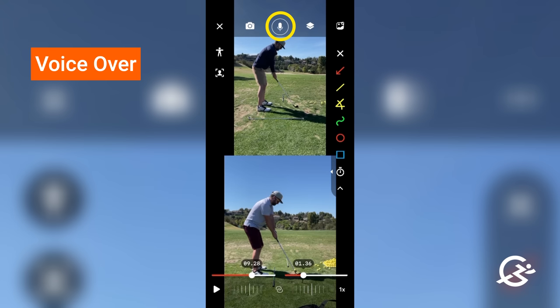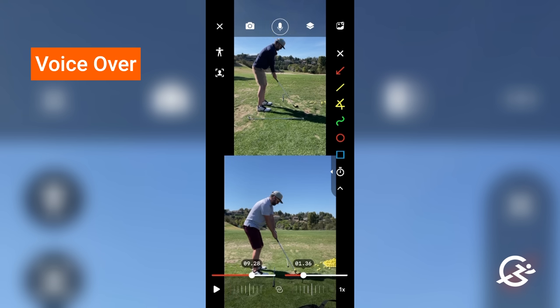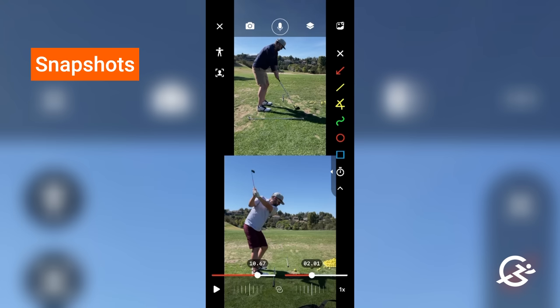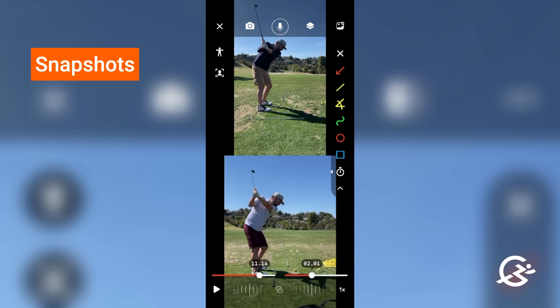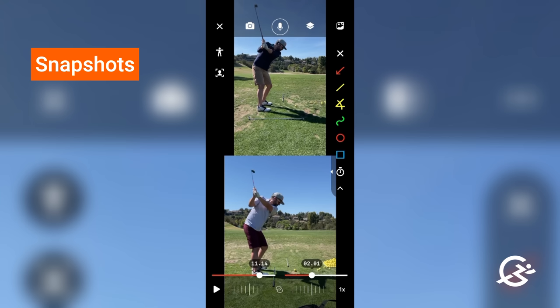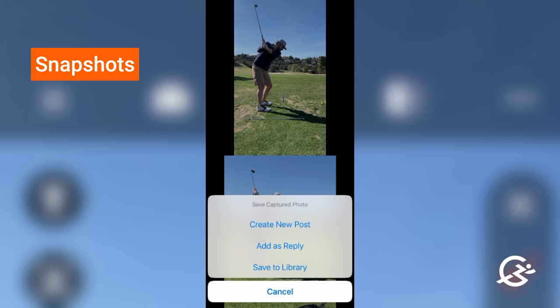There are three more features I want to show you. One is the microphone — that is how you're going to record a voiceover. I can't demonstrate it now because we are sharing the screen, but that's how you kick off the recording and record everything on the screen. If I find a particular frame of the video that I really like — say this backswing comparison — I can hit the camera button to take a snapshot of what's on the screen and add it as a reply or even a new post.